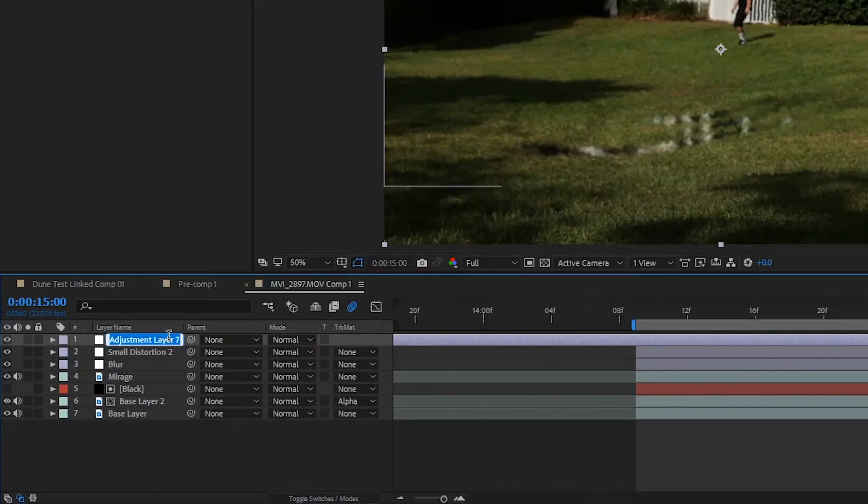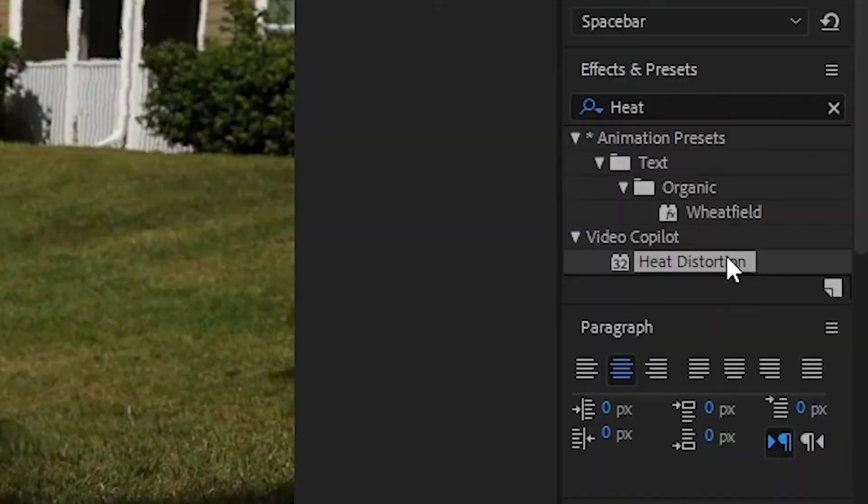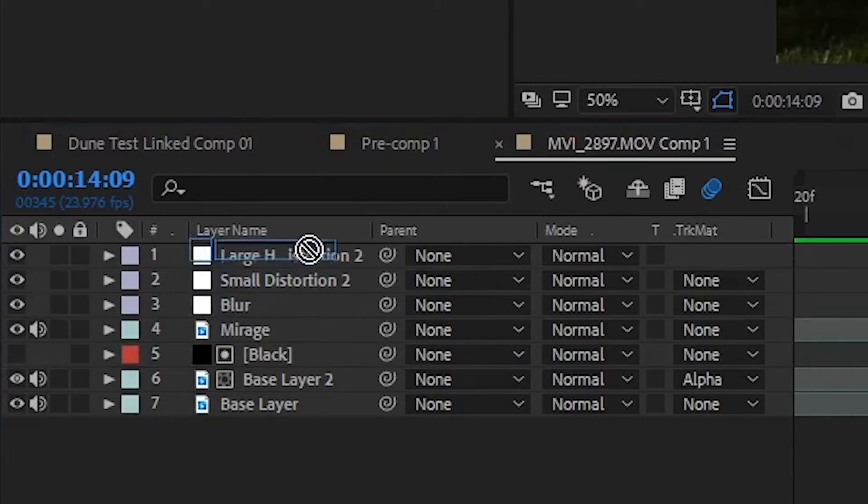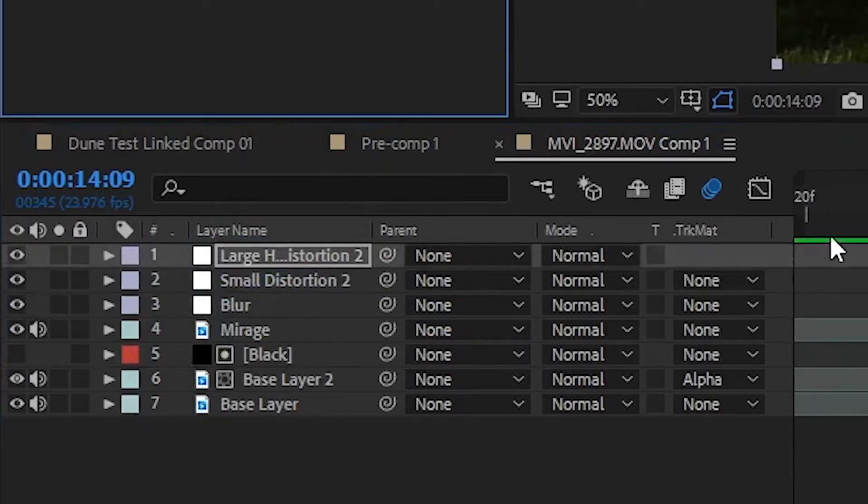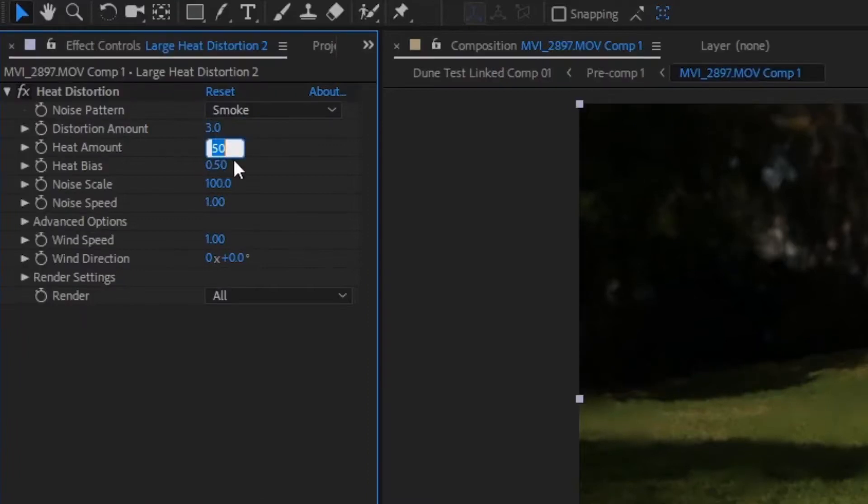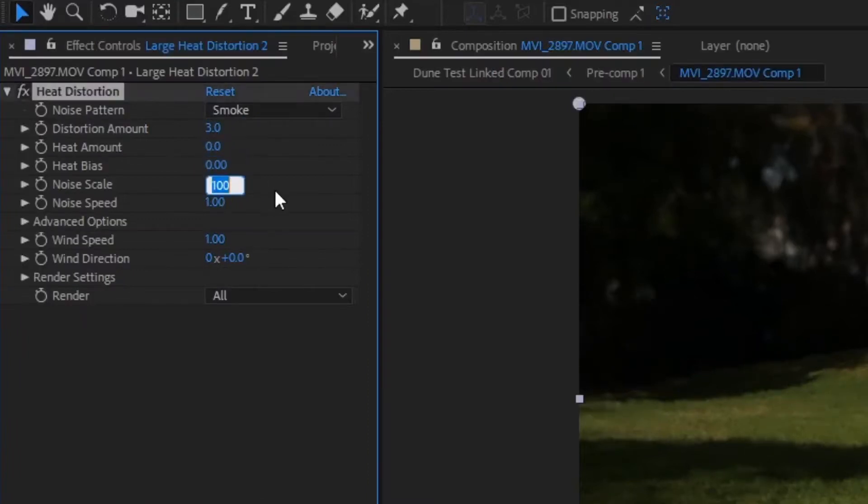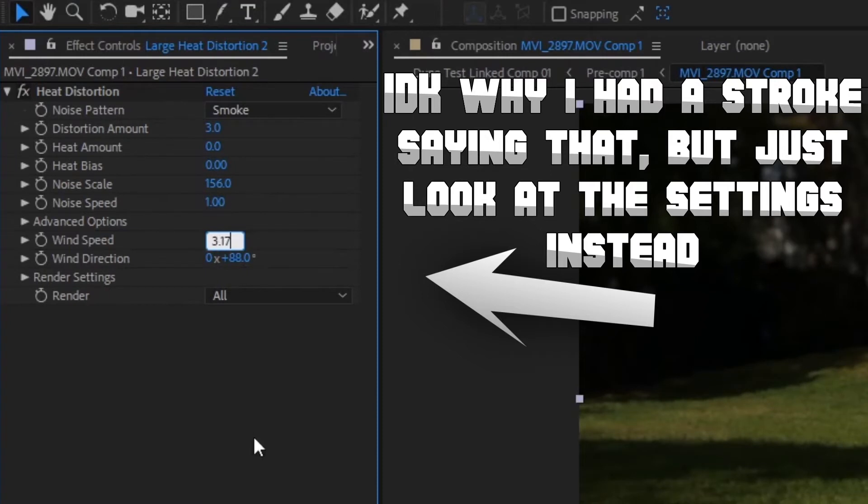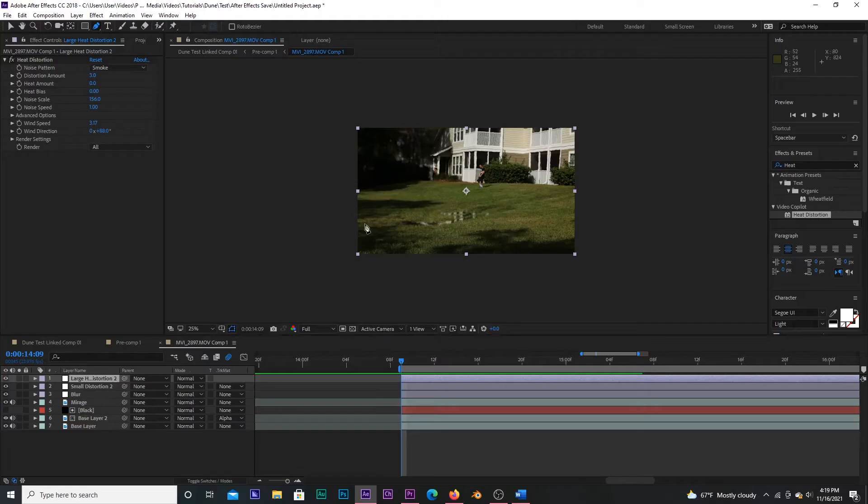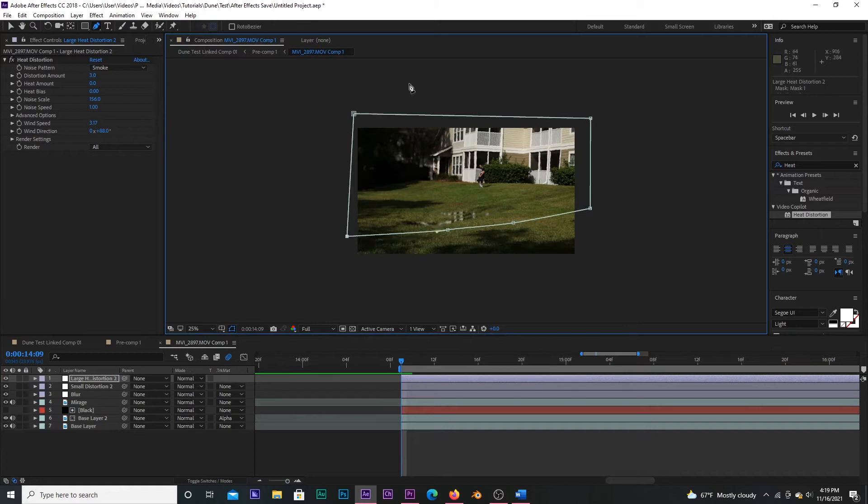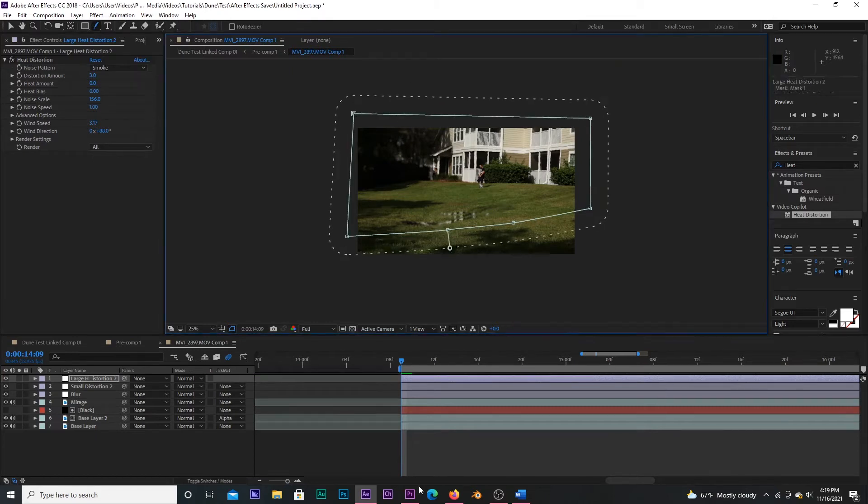Now, create another adjustment layer, name this Large Distortion, and again add the Heat Distortion plugin. Set the Noise Pattern to Smoke, the Distortion Amount to 3, turn the Heat Amount and Heat Bias to 0, the Noise Scale to 156, the Noise Speed to 3.17, and the Wind Direction to 88 degrees. Then copy and paste the mask from the small distortion layer to this layer. Now, pre-compose everything.